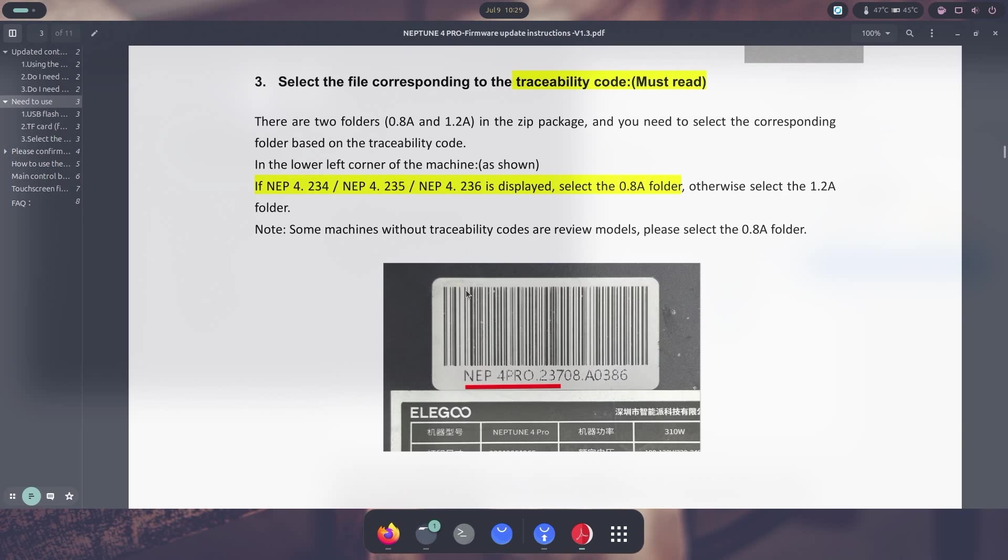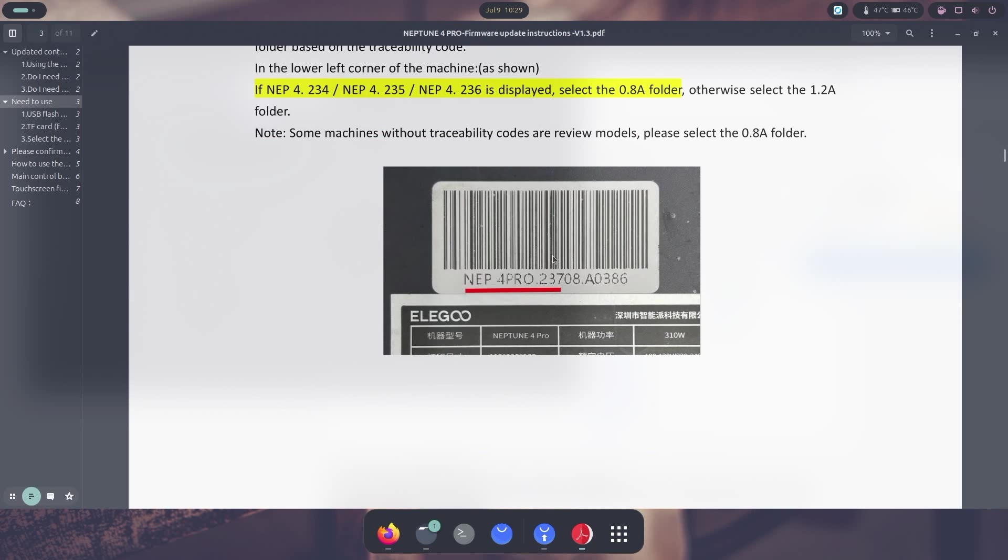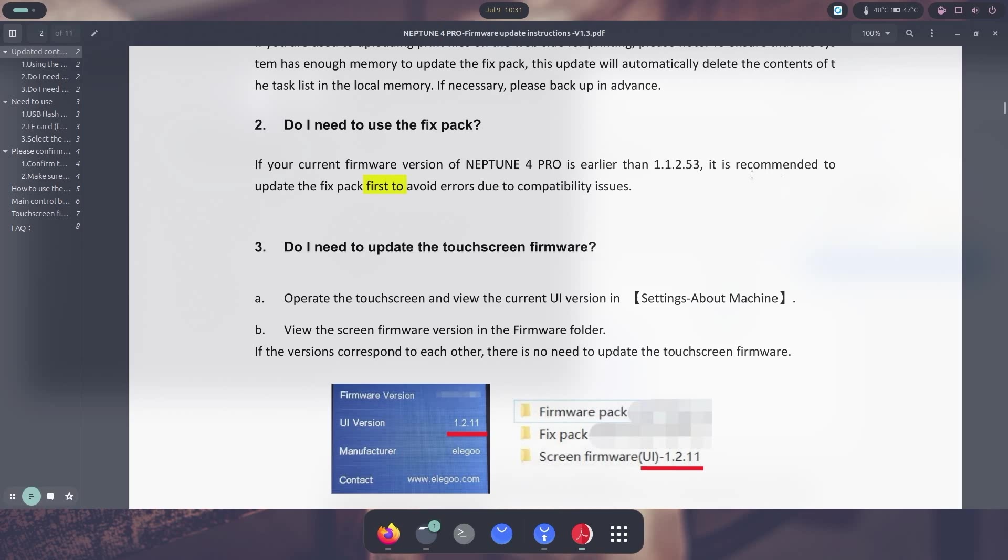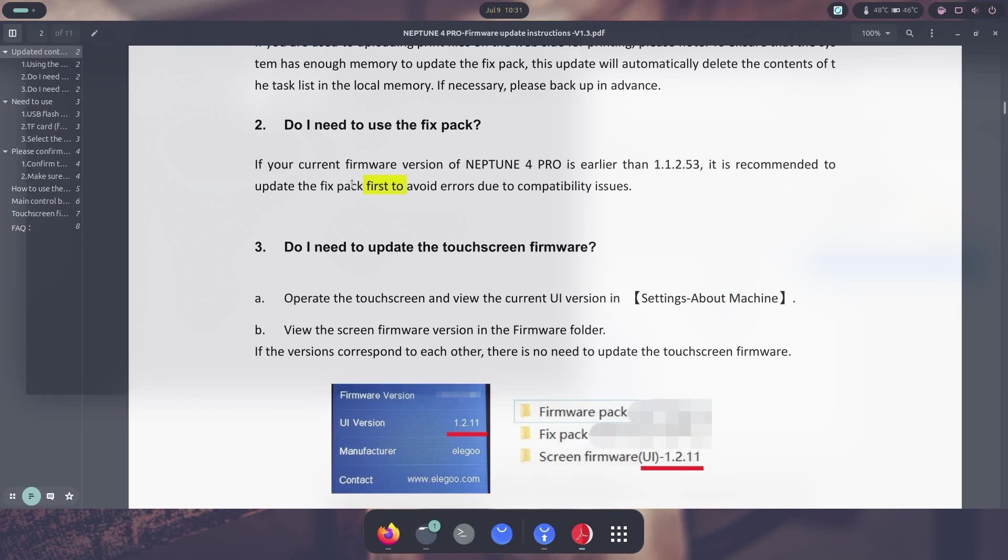Now in my case, I don't even have the sticker because I'm using the review edition. So in my case, I'm actually using the 0.8 amp folder, and depending on your version of Neptune, you might have to use the 1.2. And if you are using a Neptune 4 that's a really early version, earlier than the 5.3, you do have to use the fixed pack which is included into the directory.